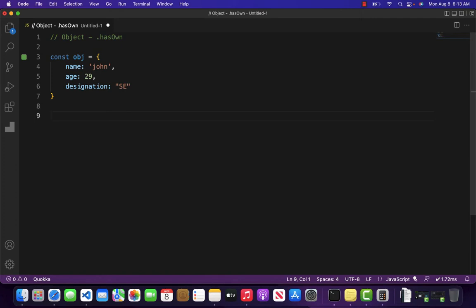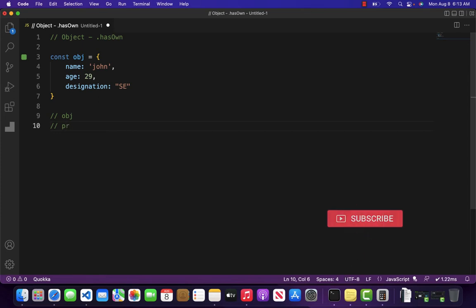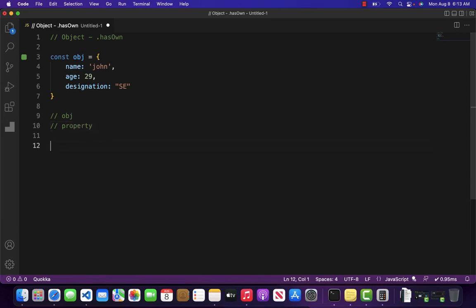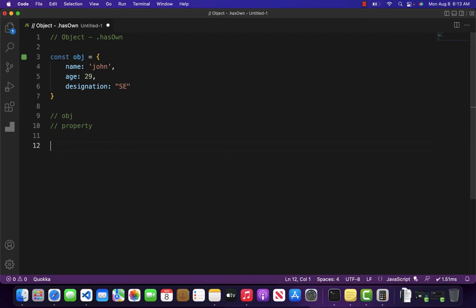It takes two arguments here. The first argument is basically the object itself, and the second argument is going to be the property you want to check. So let's just implement it. And another thing is, if the property does exist inside that object, then it will return true. Otherwise, it will return false.